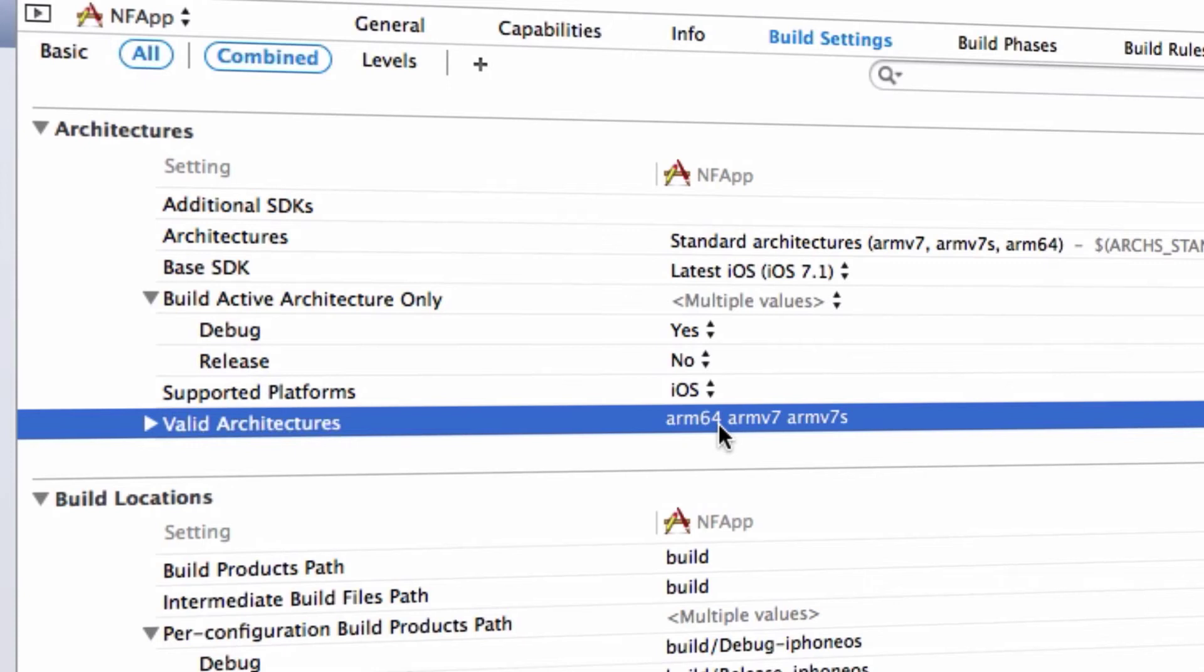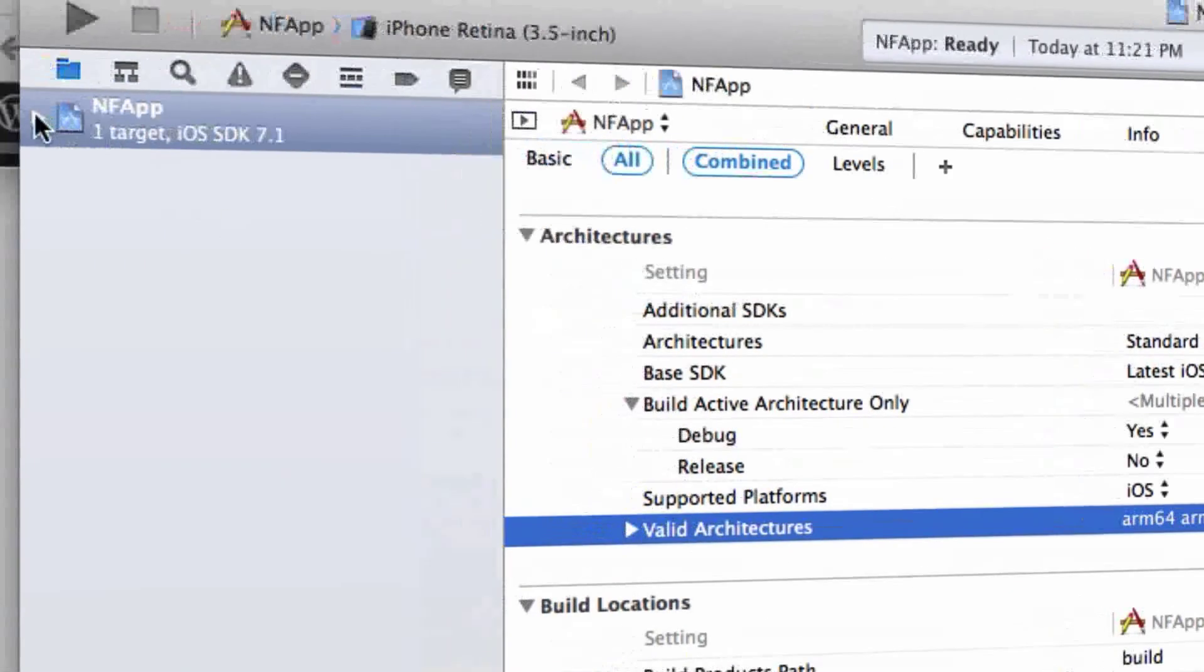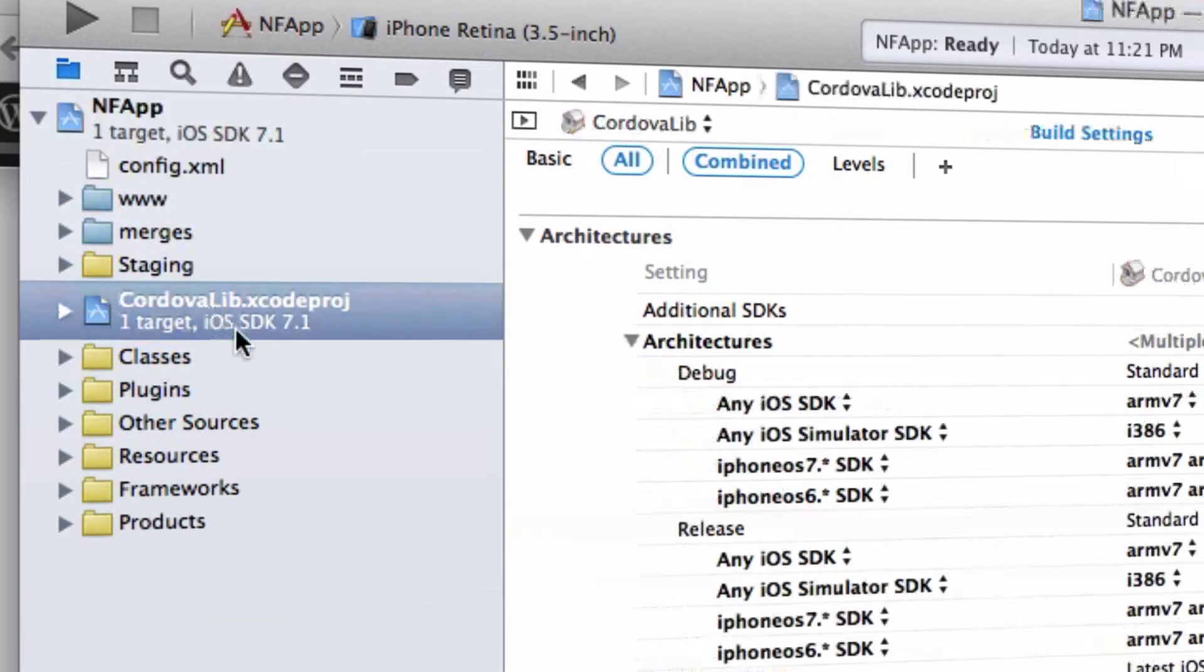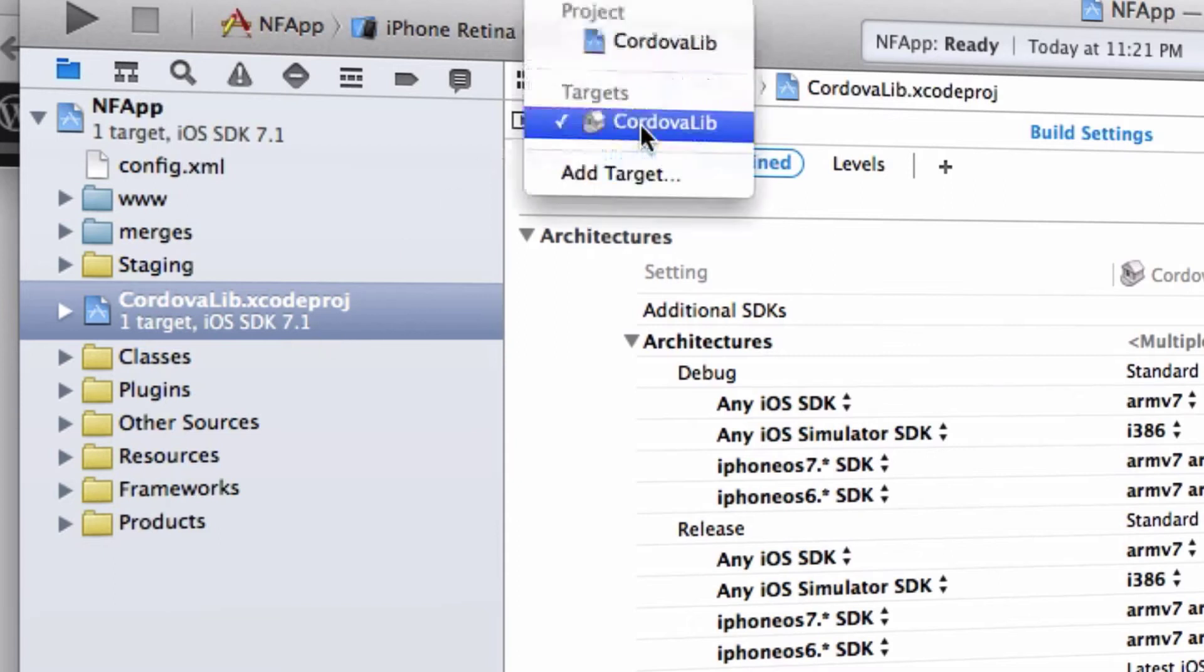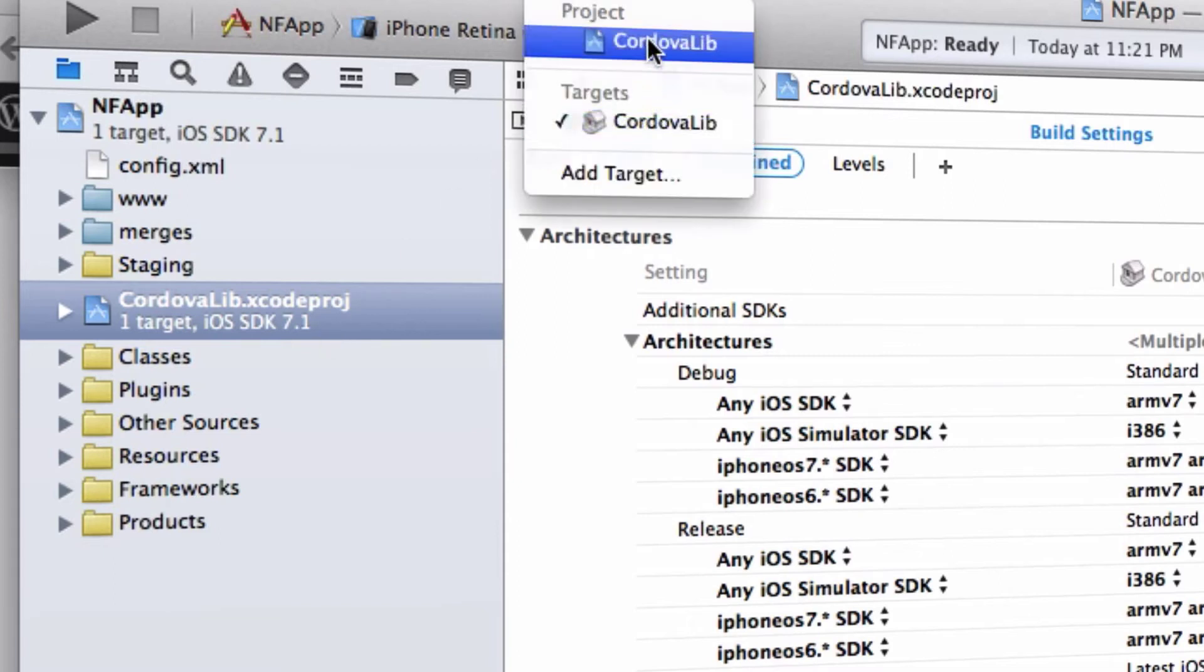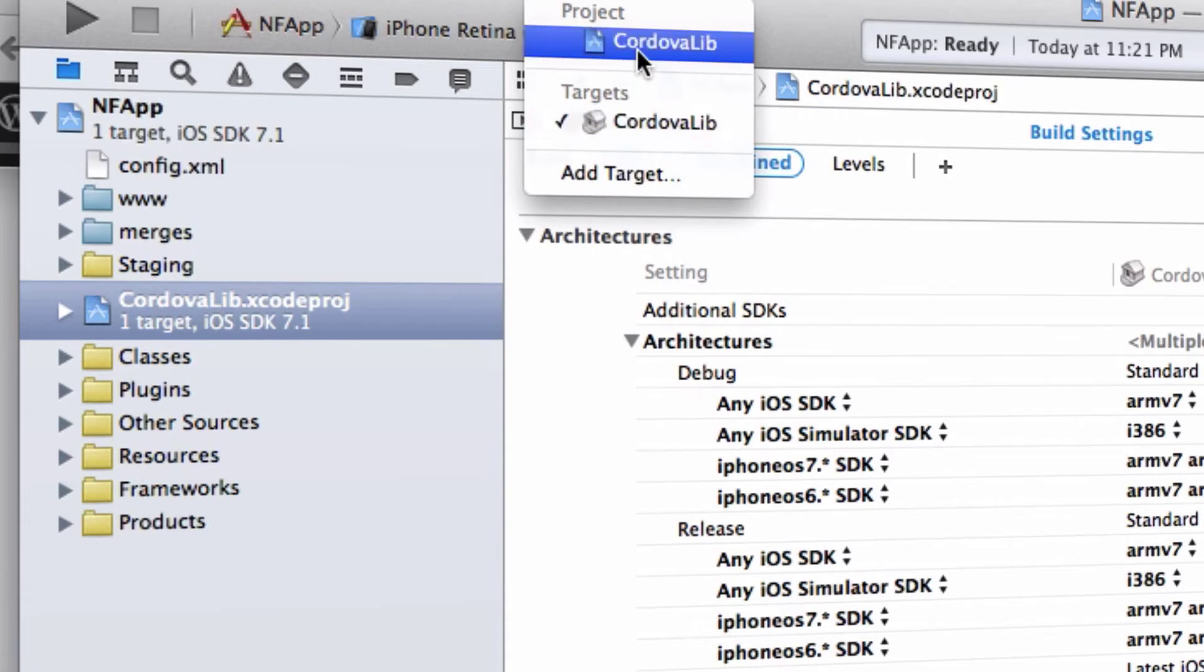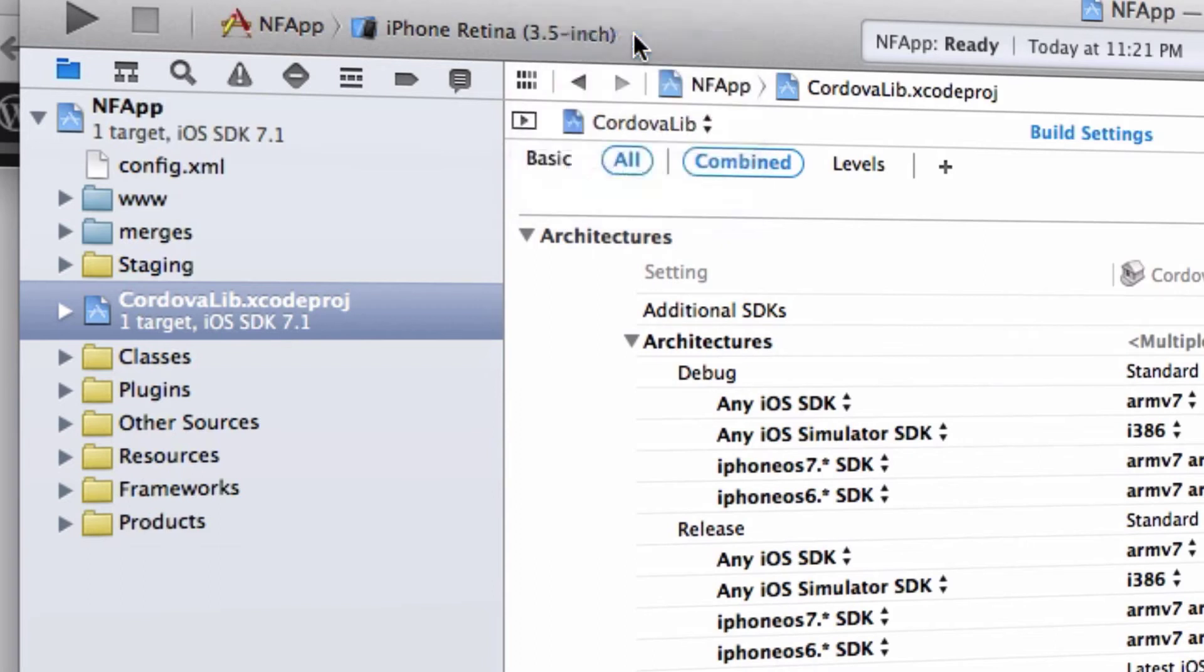That's our first part. The second part is about the CordovaLib project, so let's select the CordovaLib project. Here you have two parts to do: the first thing is about the project and the second is about the target. You can switch between the project and the target in this menu. Let's start from the project.